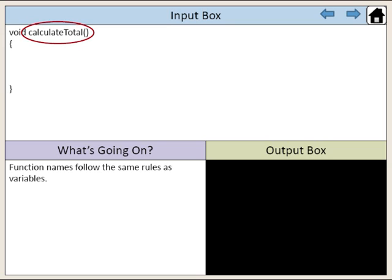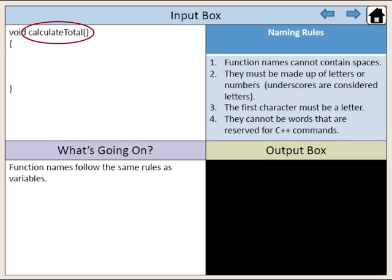Function names follow the same rules as variables. One, function names cannot contain spaces. Two, they must be made up of letters or numbers, and remember that underscores are considered letters in C++. Three, the first character must be a letter. Four, they cannot be words that are reserved for C++ commands.